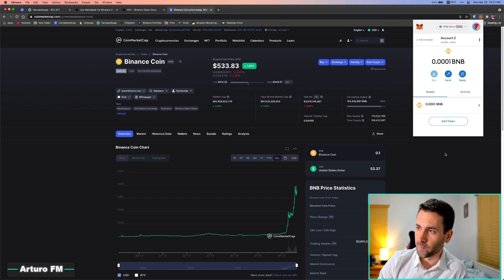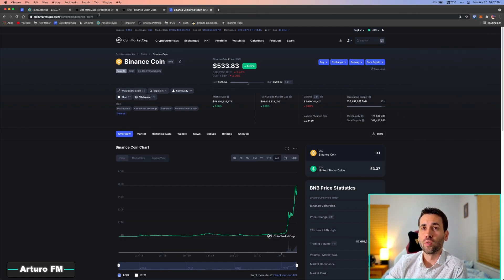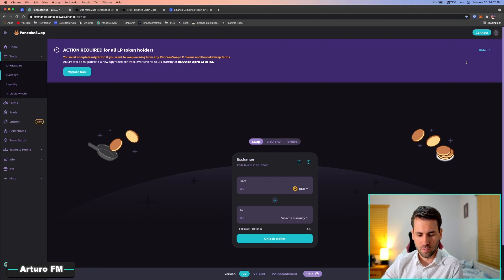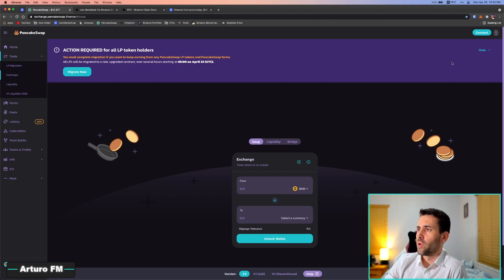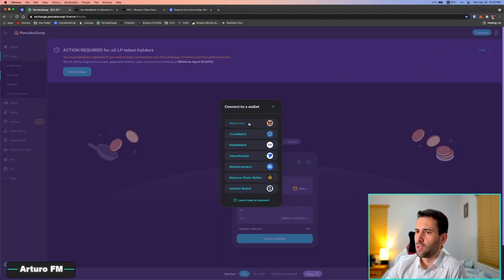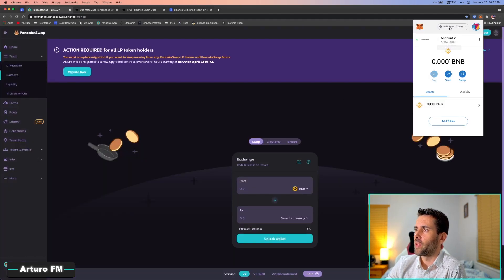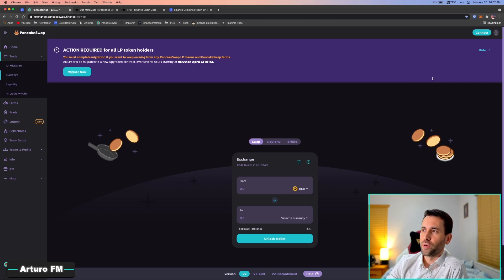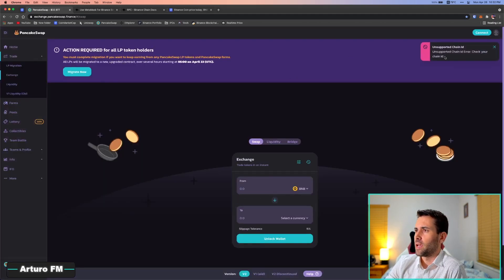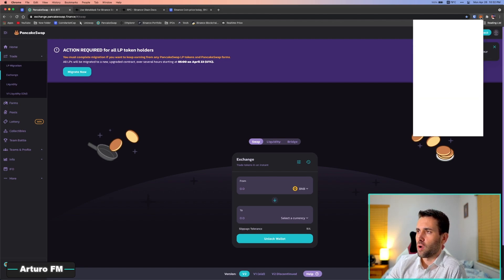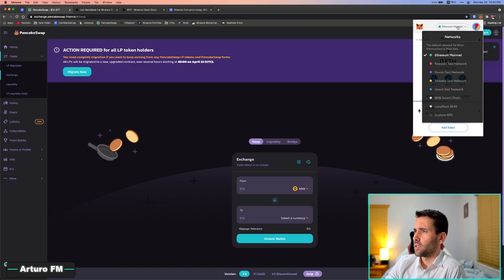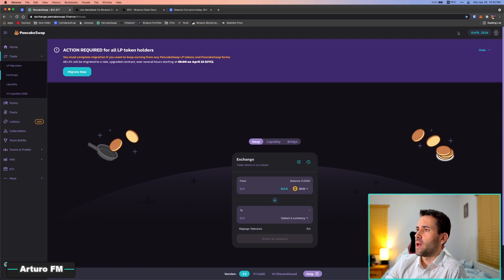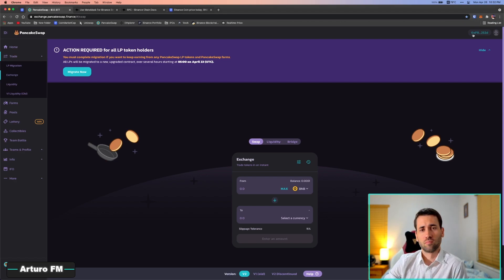So now next step is to go to PancakeSwap. I'm going to log out here for a second. And what you have to do is click here on connect and you're going to click on MetaMask. Now, before I do that, I want to show you something. Look what happens if I'm not in the right protocol, in the right network. I'm sorry. So I just switched to the Ethereum network. So I'm going to click on connect, then MetaMask, and it's going to say unsupported chain ID. This happens because you're not in the right network on MetaMask.